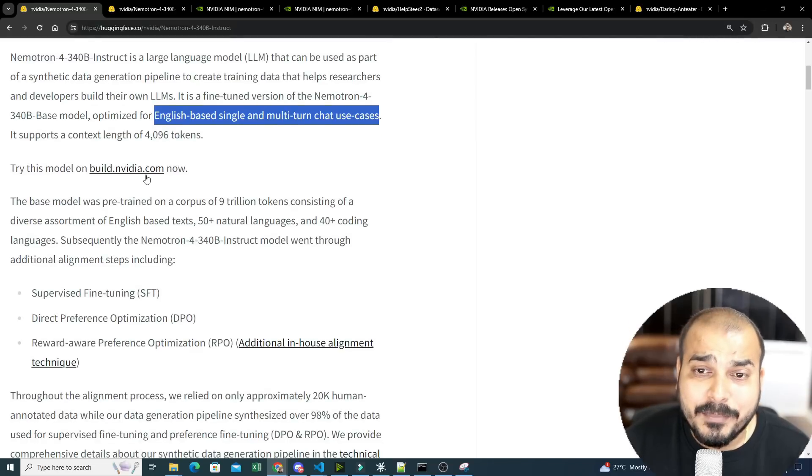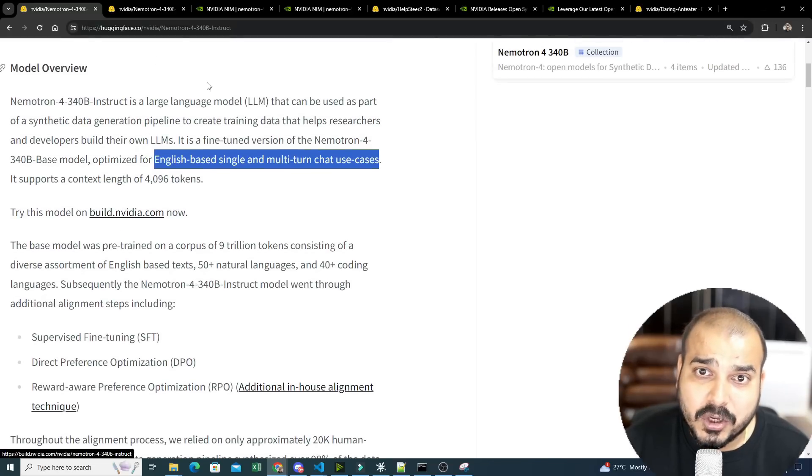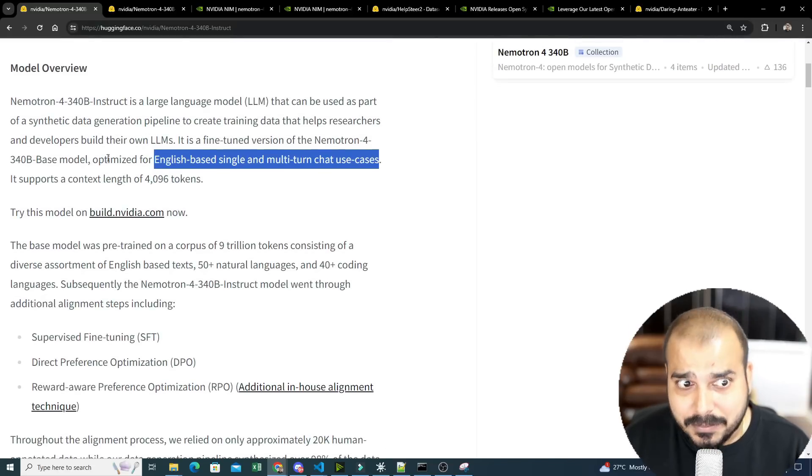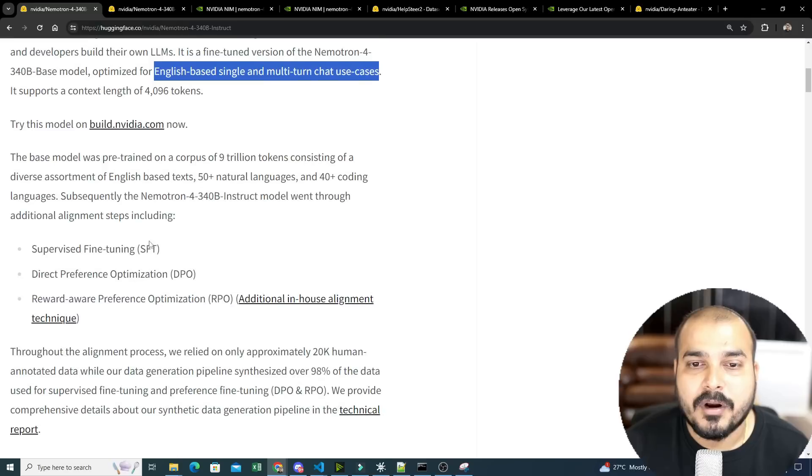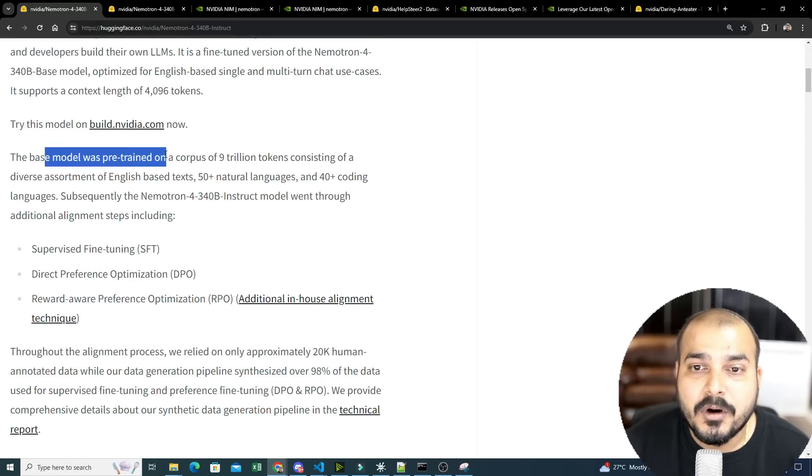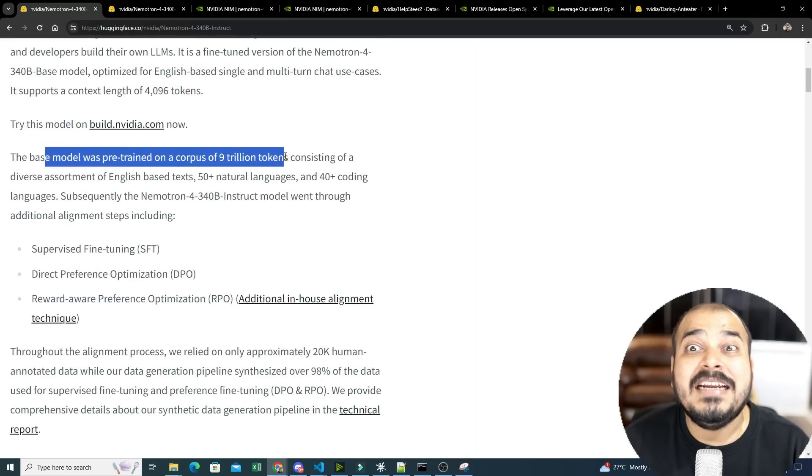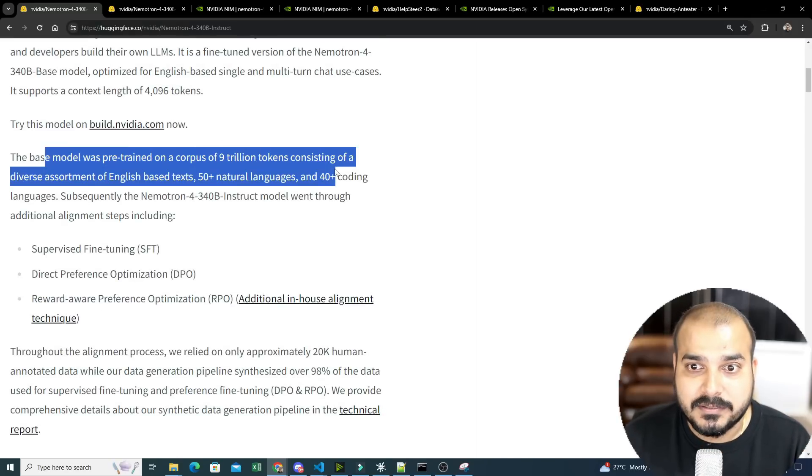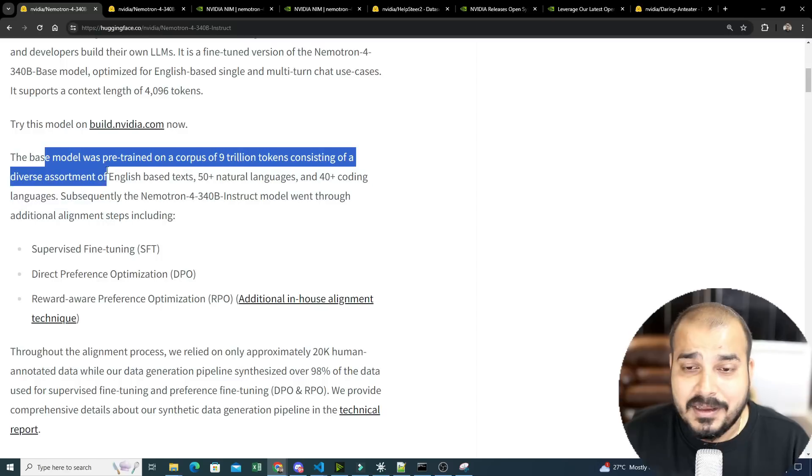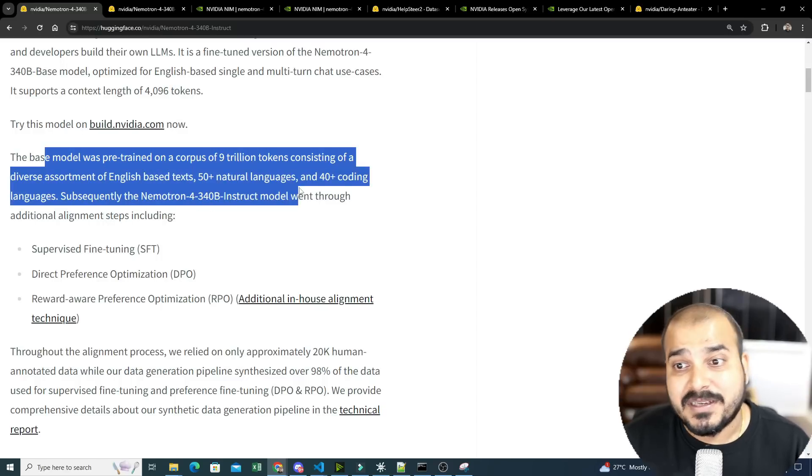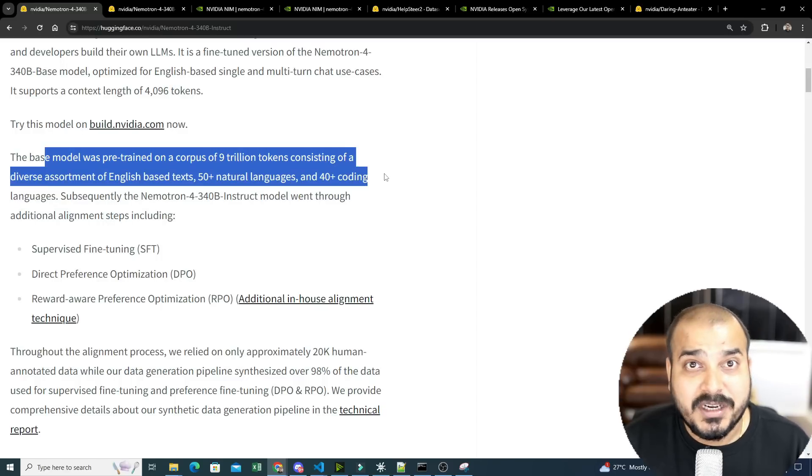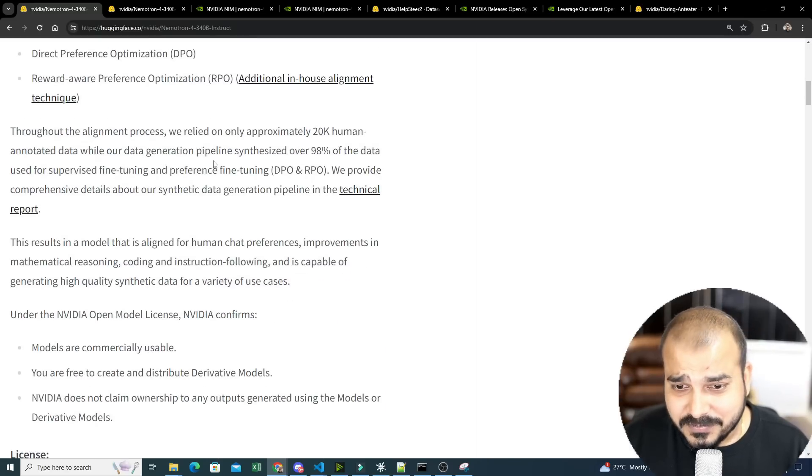Not only that, in build.nvidia.com also it is available. I'll be showing you how you can probably use this. The base model was pre-trained on a corpus of 9 trillion tokens. It includes English-based text, 50 plus natural languages, 40 plus coding languages.